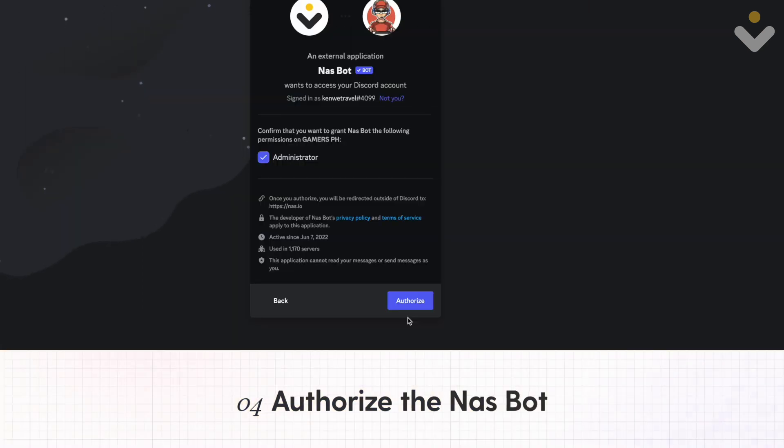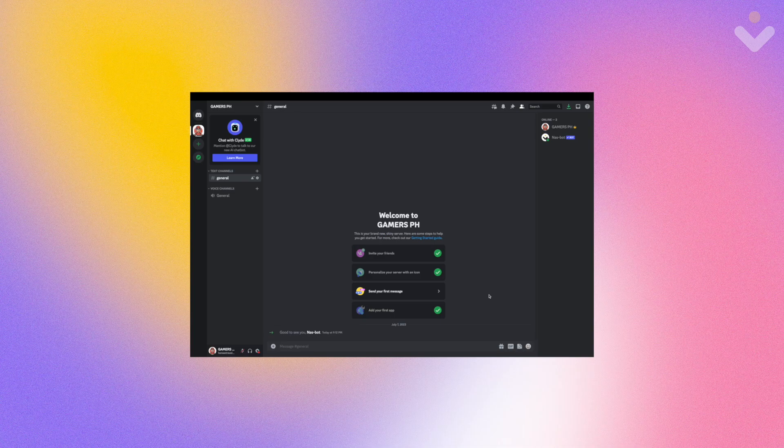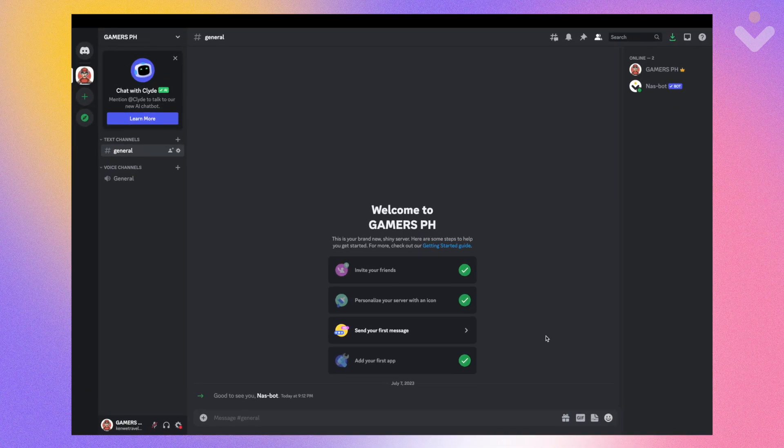4. Authorize the NAS bot. And that's it! Your community on Discord is now live. Members will now be able to join your Discord group from NAS.io.